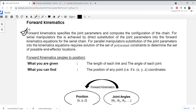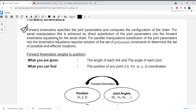With the help of the given link lengths and joint angles, you have to find out the position of any point — that is, the XYZ coordinates. Basically, forward kinematics specifies the joint parameters and computes the configuration of the chain. For serial manipulators, this is achieved by direct substitution of joint parameters into the forward kinematics equation.